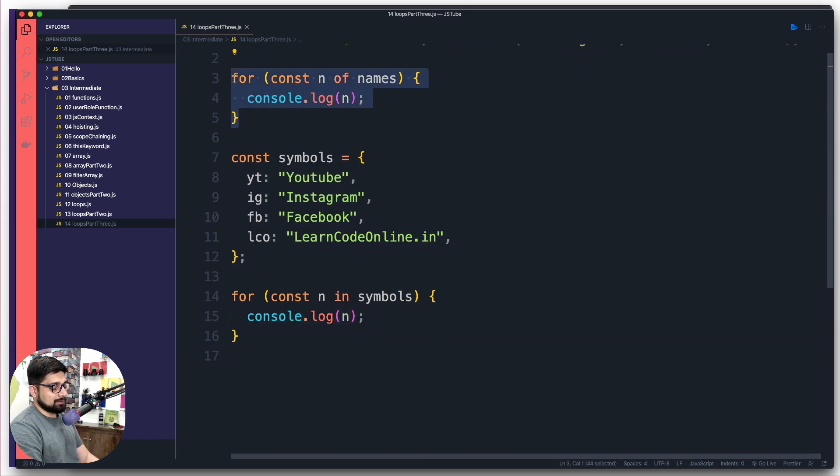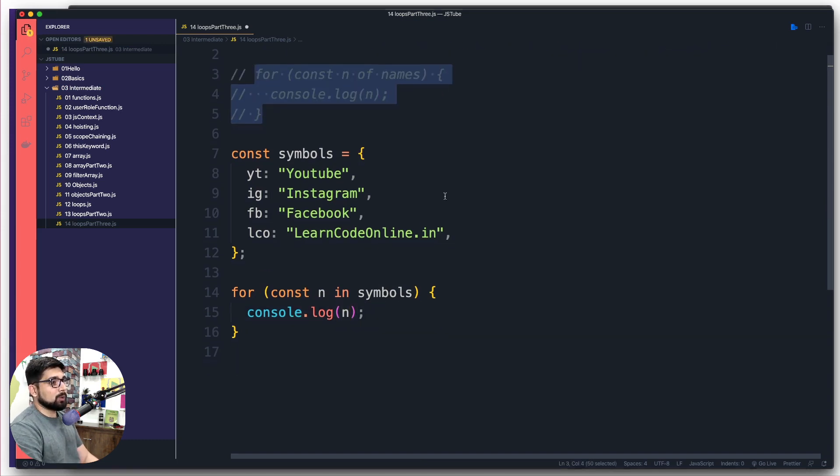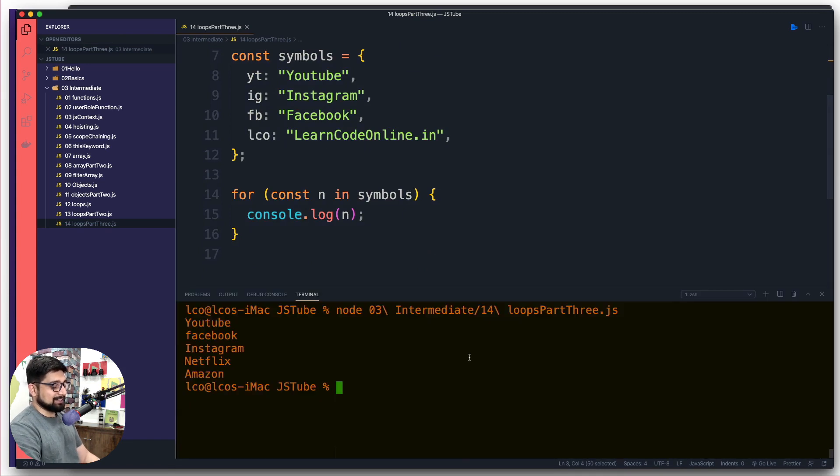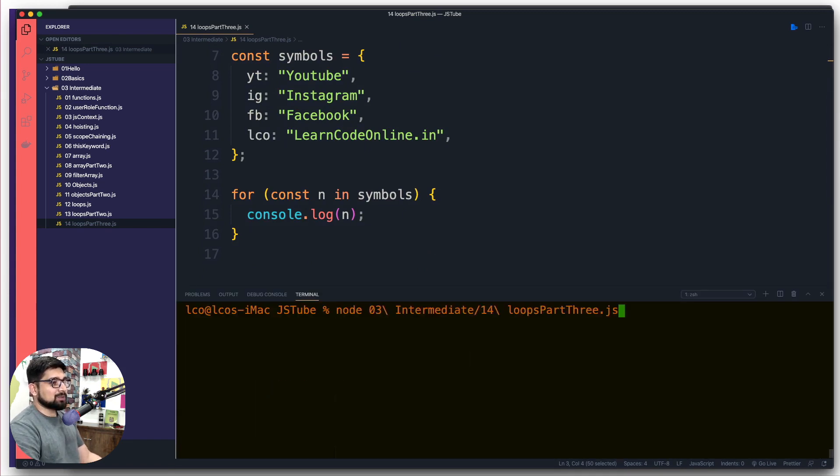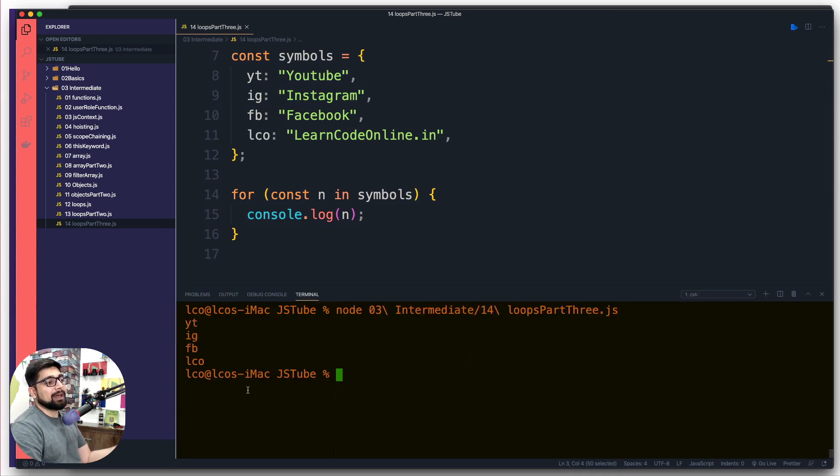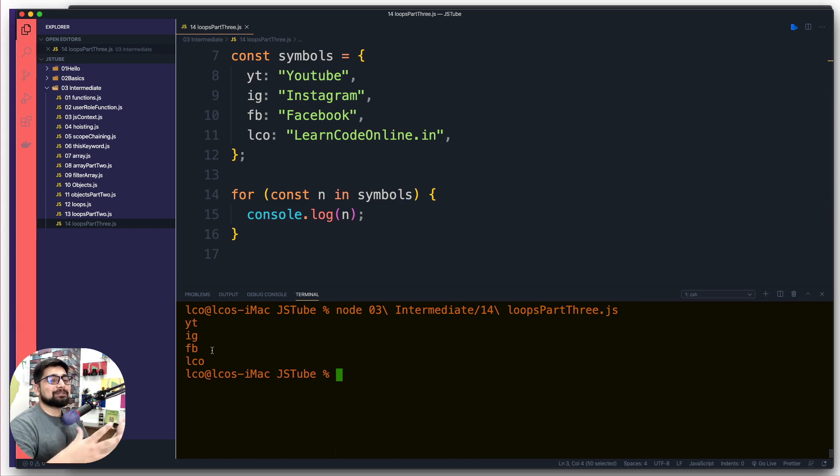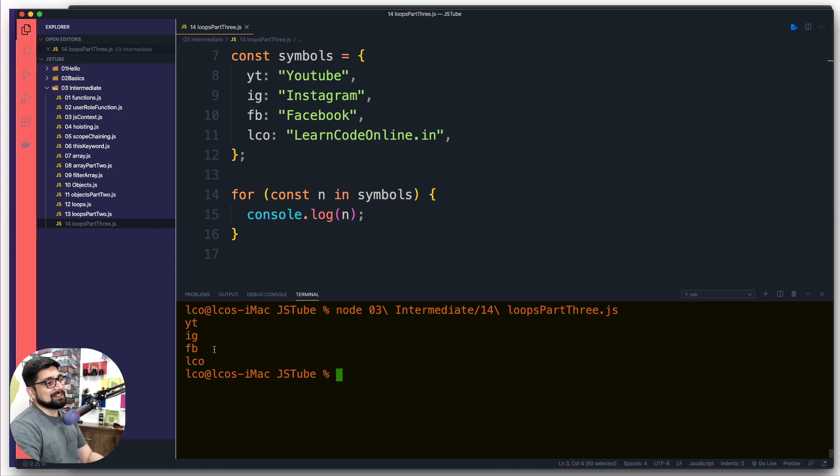For-in is used for objects. In this case the symbols is an object, so I'm going to use it, and there we go. Now we can simply go ahead and log this n.